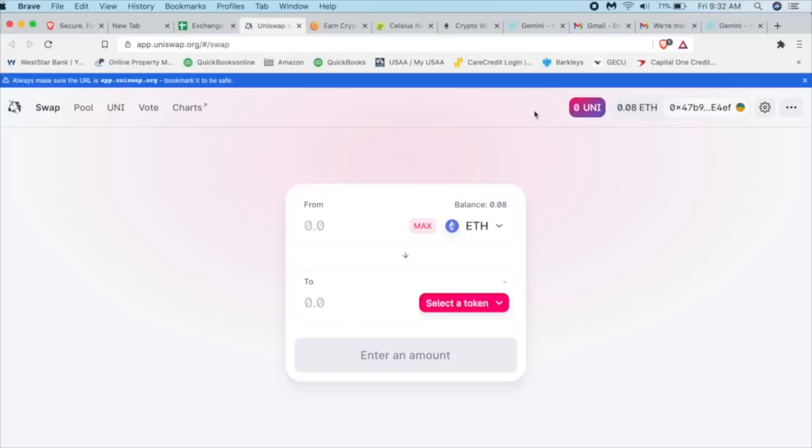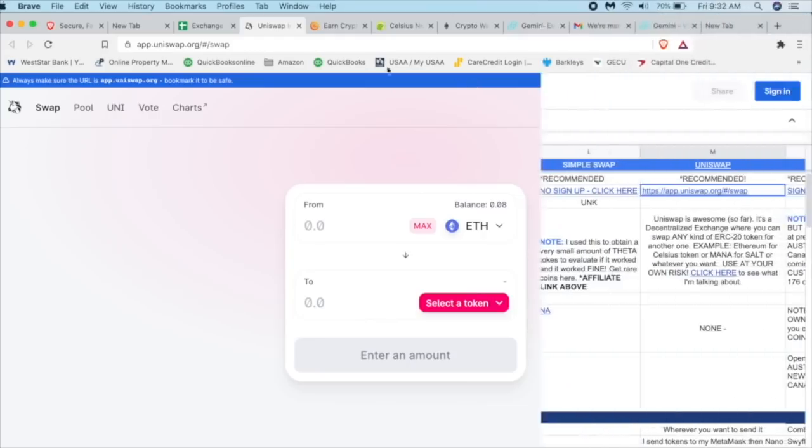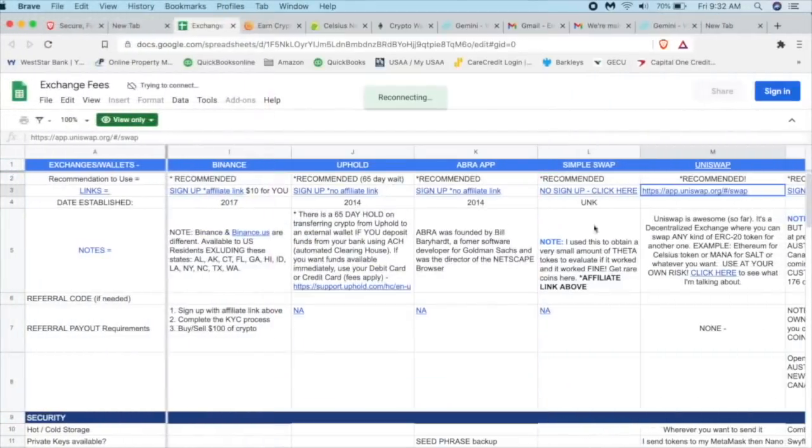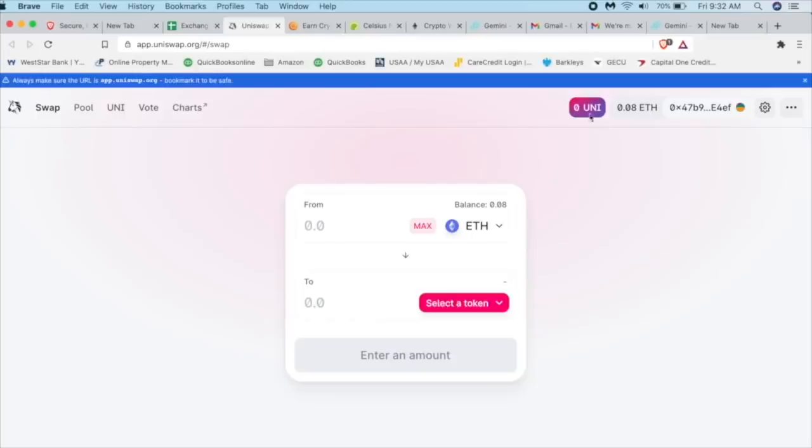So real quick, I'm going to close this down and then open it up again, just to show you that it'll always come back up. Let me go to the exchange. Let me click on that link one more time, just to make sure. And there we are.